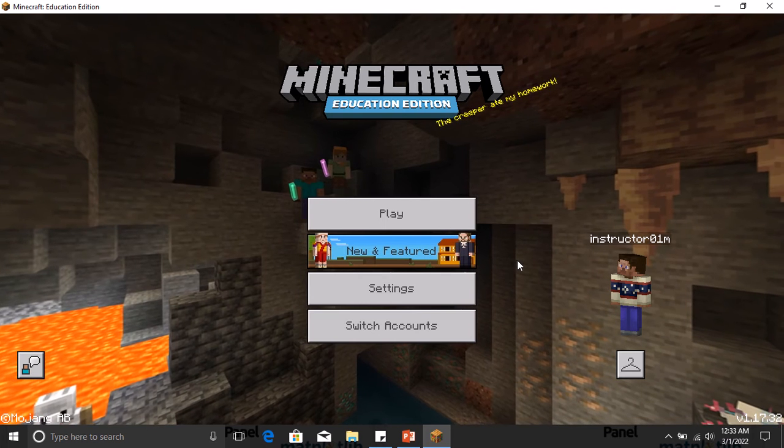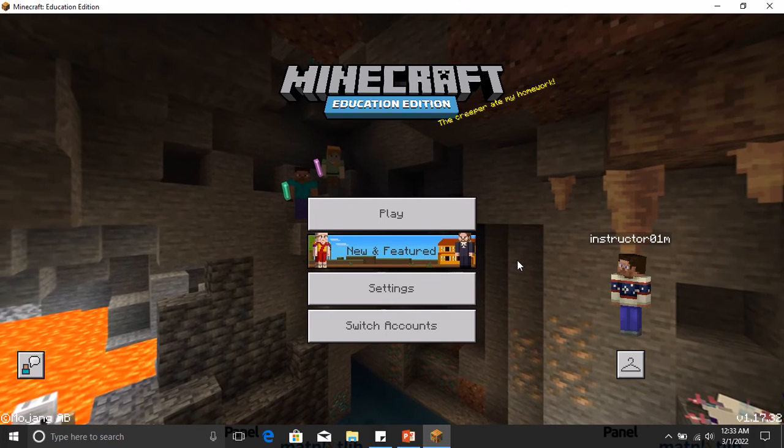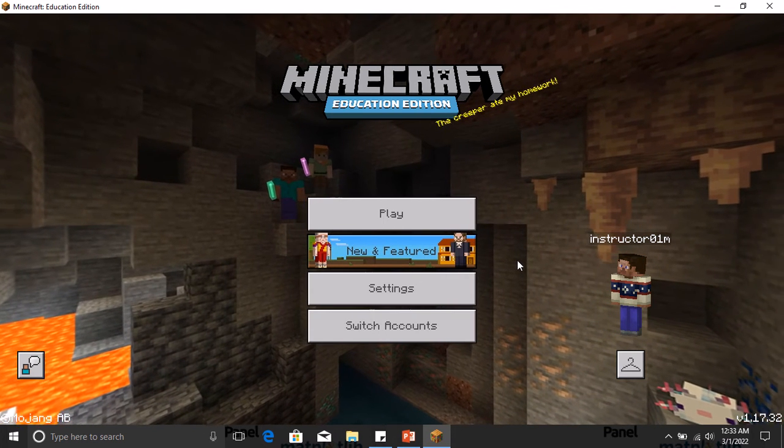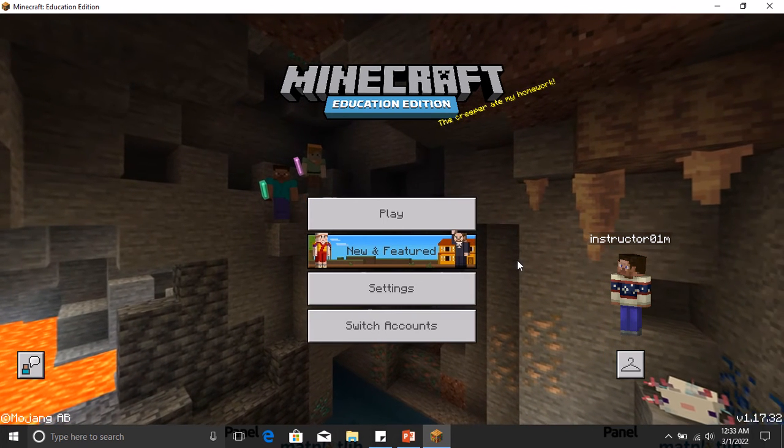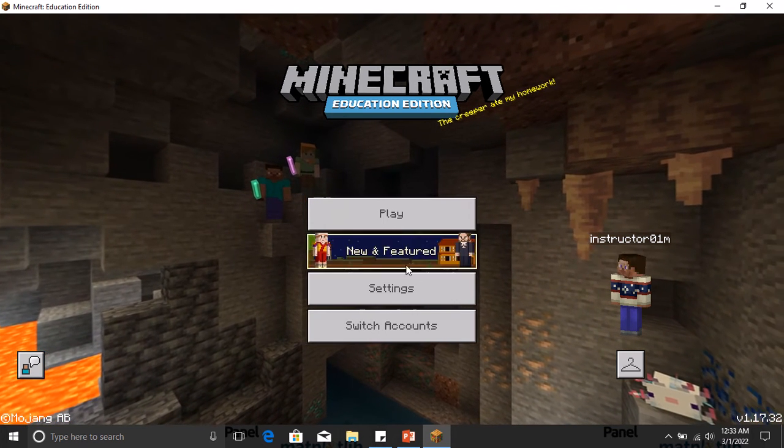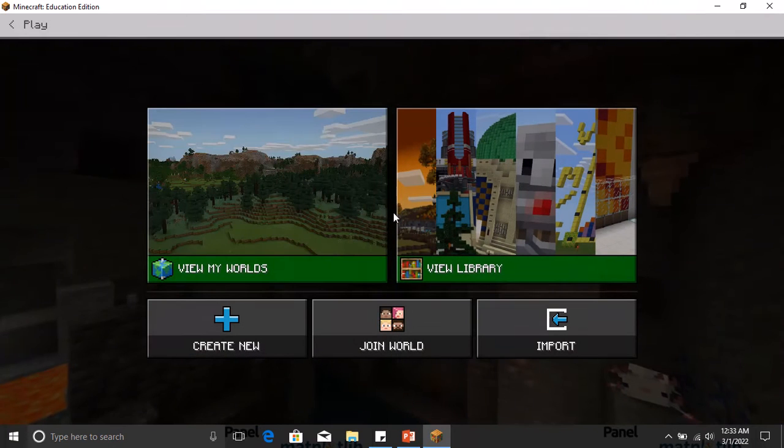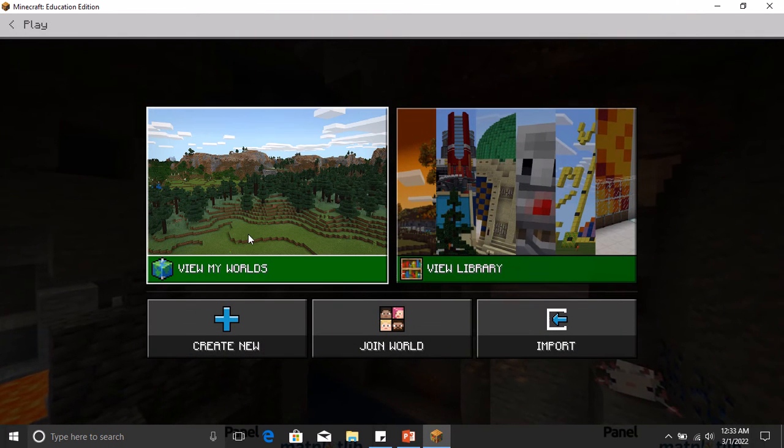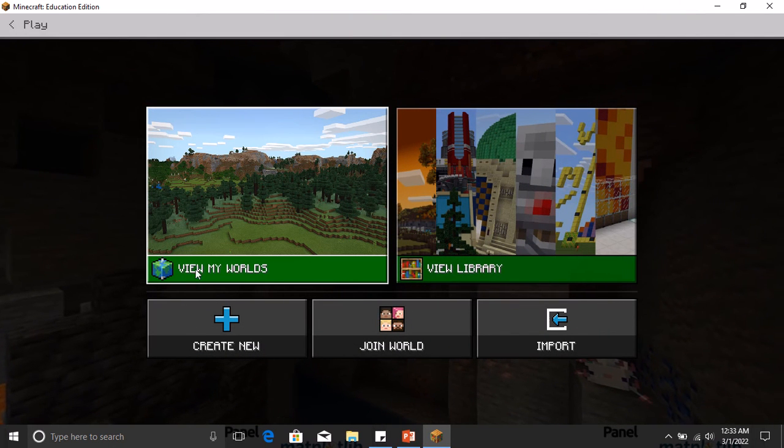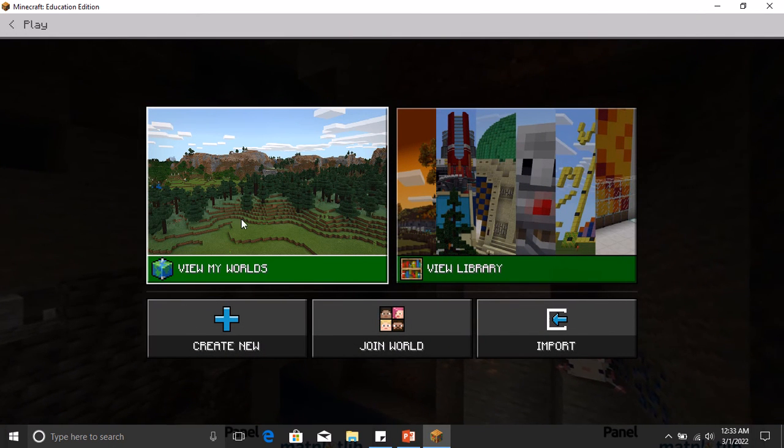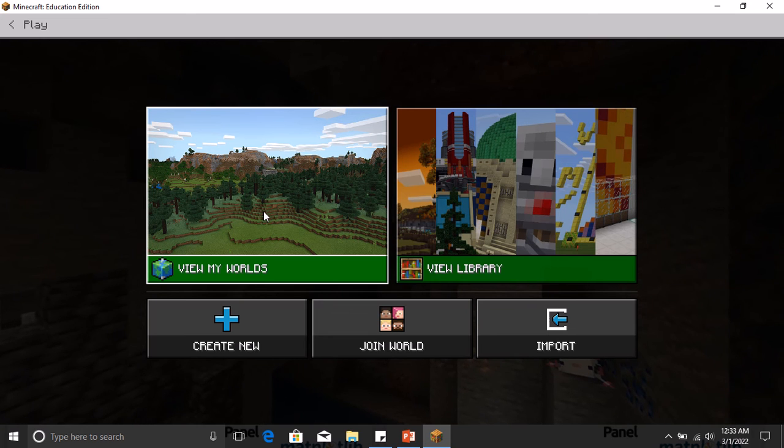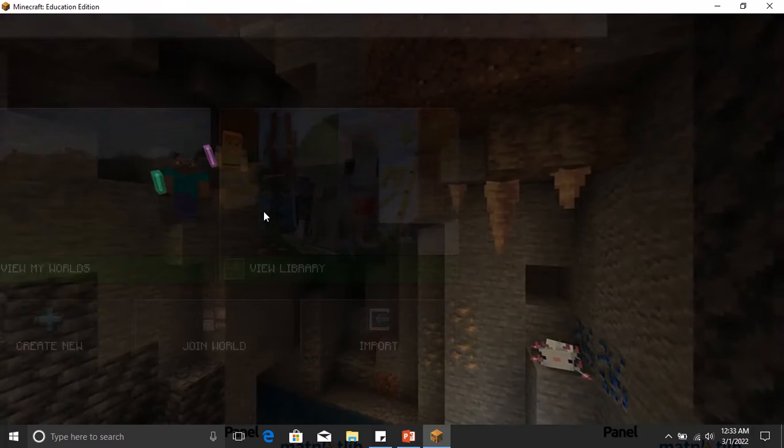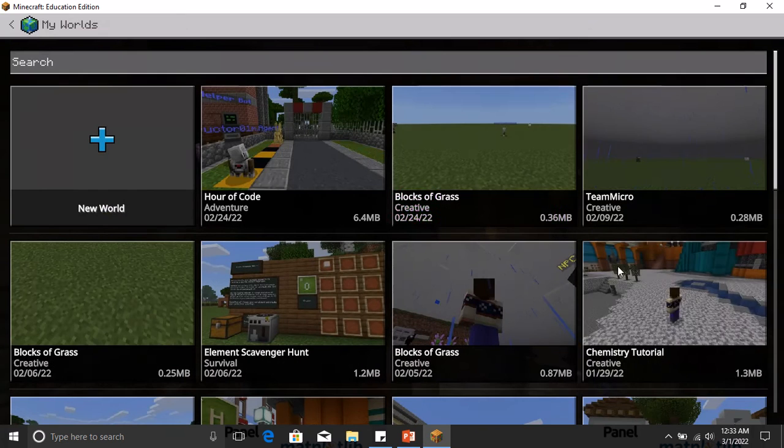So if I click on Play here from my Minecraft, you will see this tab here, the View My Worlds tab. This is where you actually see all the worlds that you've been working on. If I click here now, I have a lot of Minecraft worlds that I've been working on.